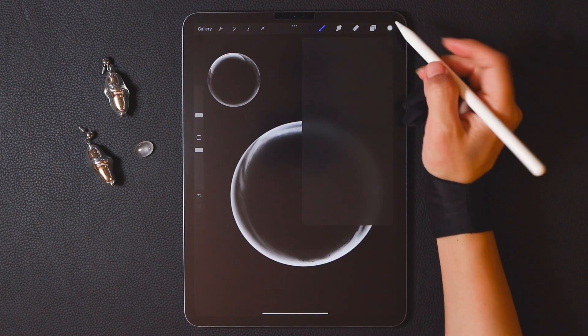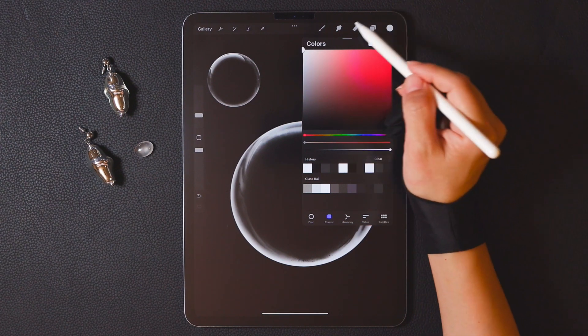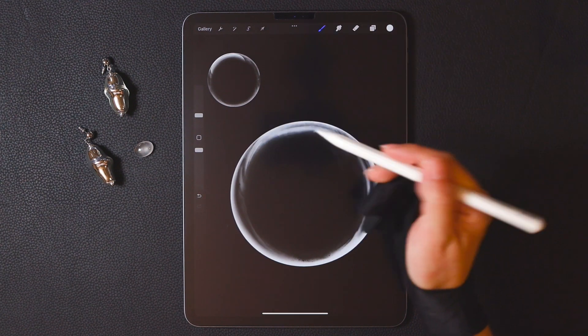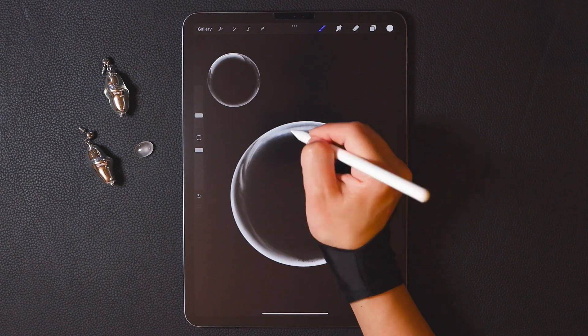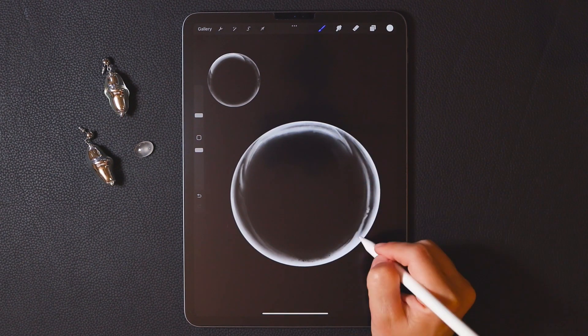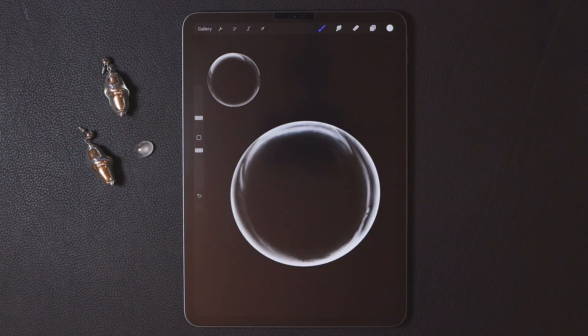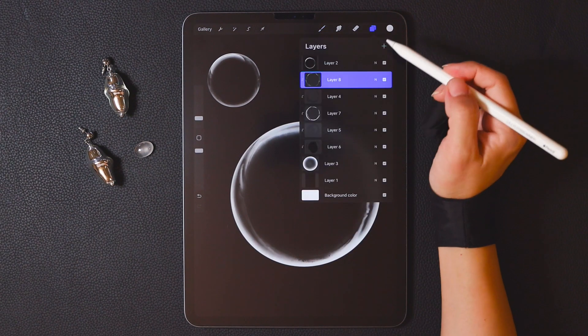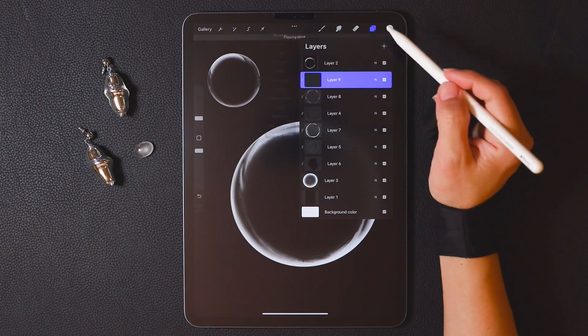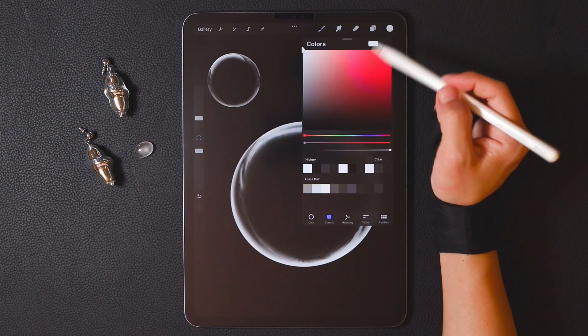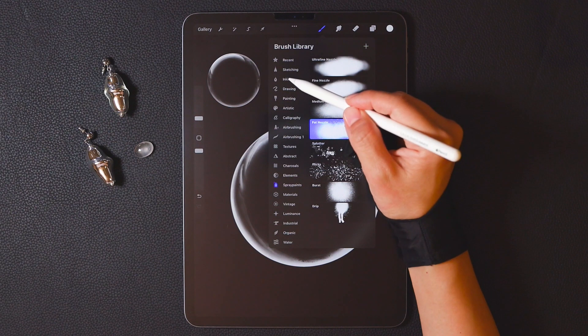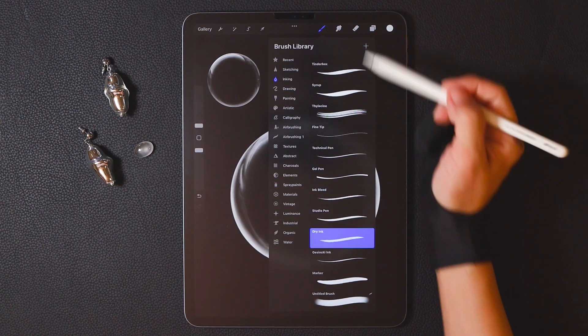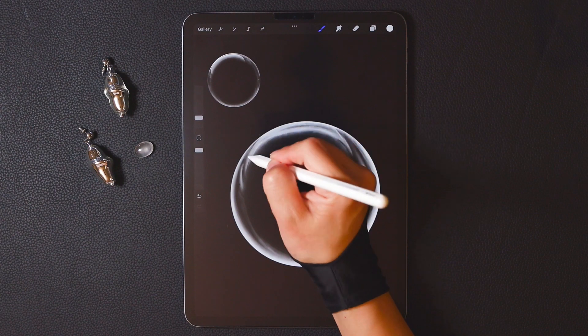We need to switch to a slightly whiter color. When the effect hasn't reached your desired look, you can keep adding new layers and continuously render until you achieve the final satisfying result. Now we've drawn a transparent sphere with both a sense of gloss and perspective.